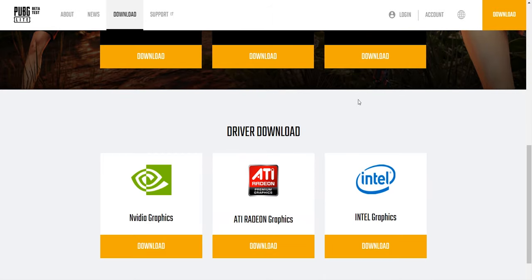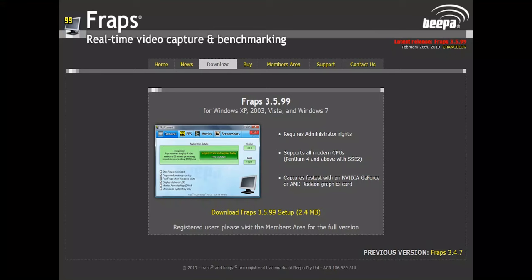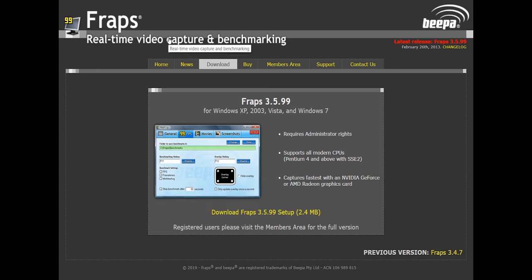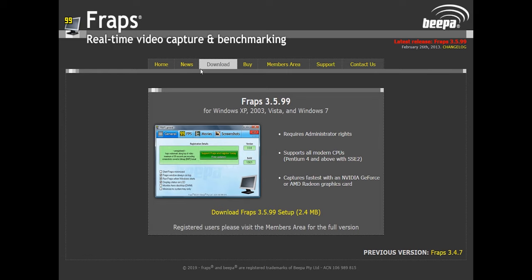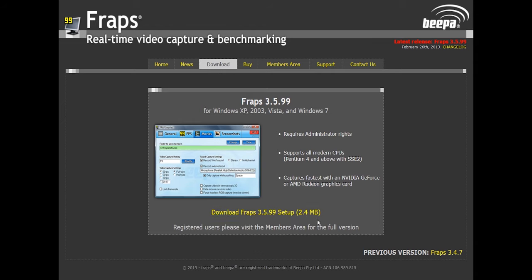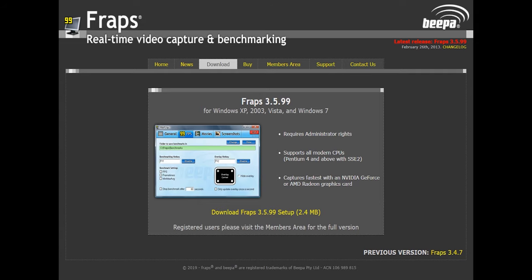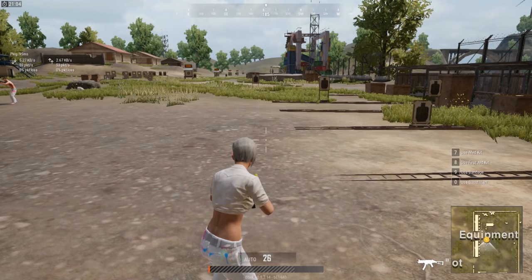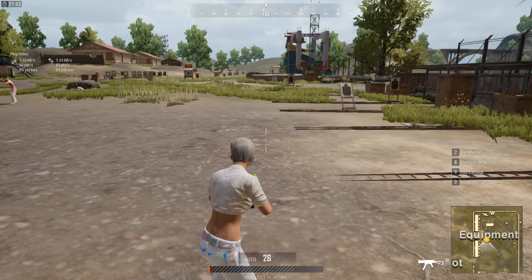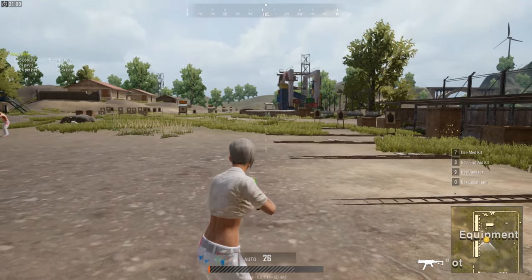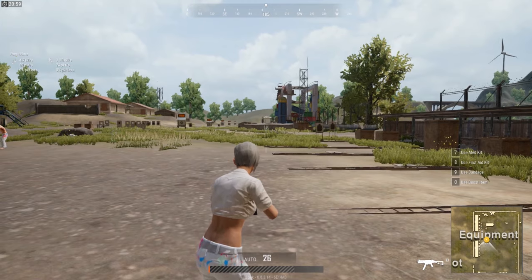Please try installing all of them. I also have a software called FRAPS — you can use it to see your gameplay FPS. You can download it, and then in PUBG PC Lite go to the training section and then graphics settings.